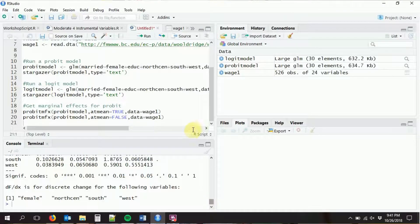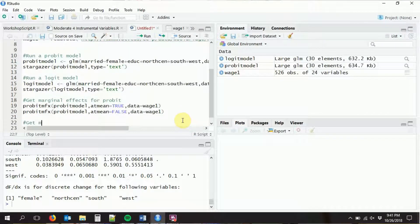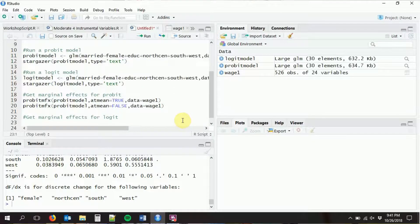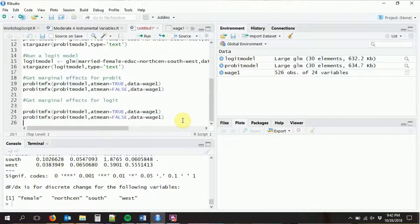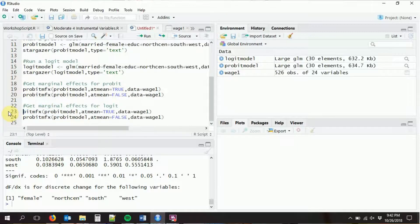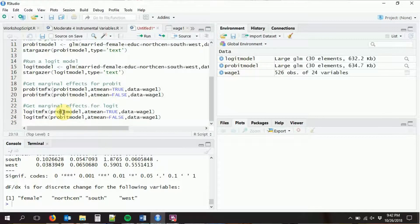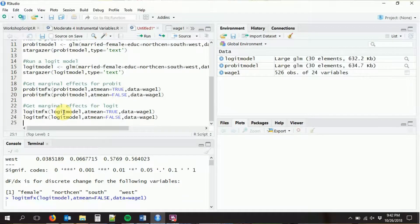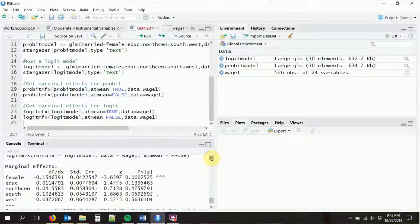We can do the exact same thing with logit — get marginal effects for logit using logitmfx. It's the exact same thing except we're doing it with the logit marginal effects function and we plug in our logit model, still specifying at.mean and the dataset. So that's basically it — that's how you run a probit or logit model and get marginal effects from those models.